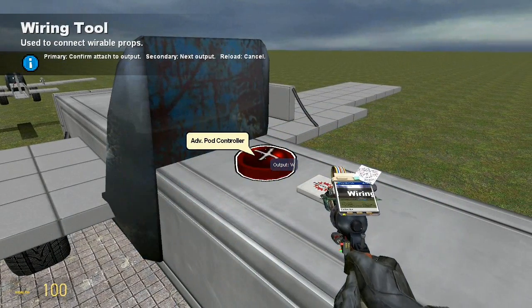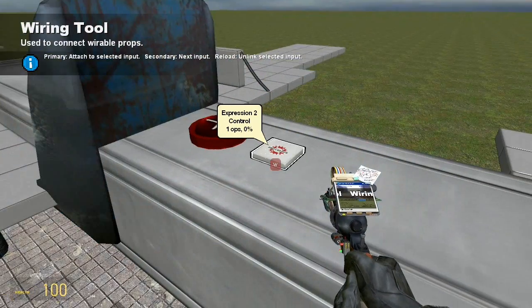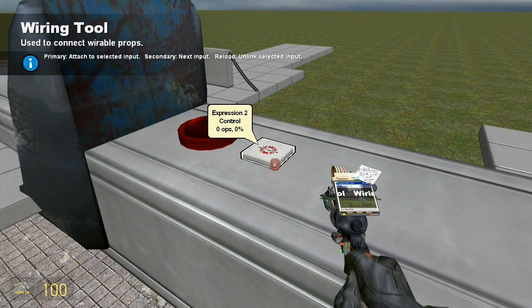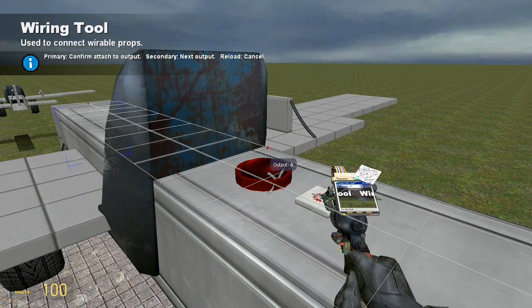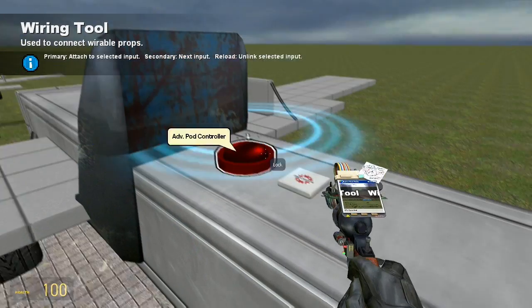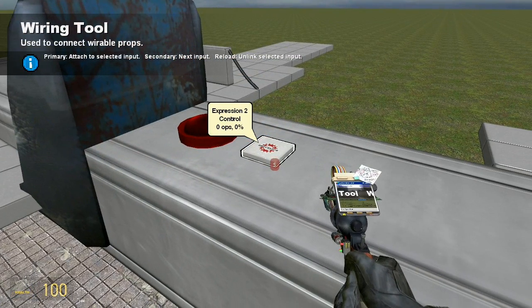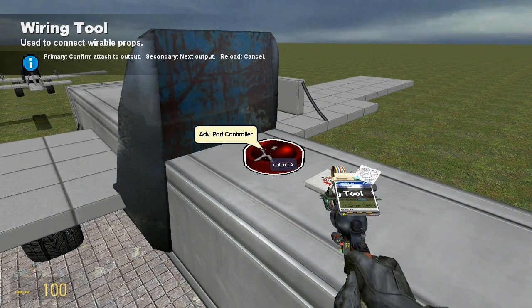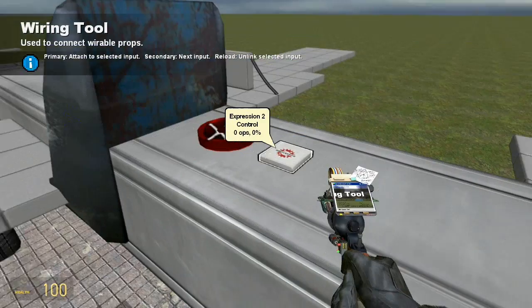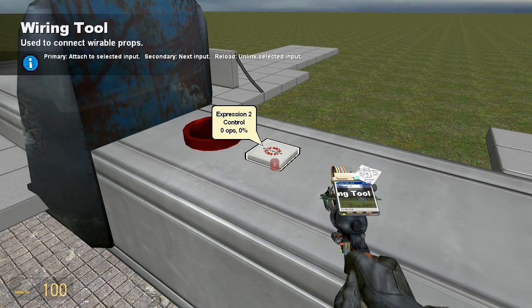Then just go ahead and wire the W value of the expression to the W of the advanced pod controller. You should already know how to do this. I expect you've wired something before. And just wire WASD to the ADB pod controller.